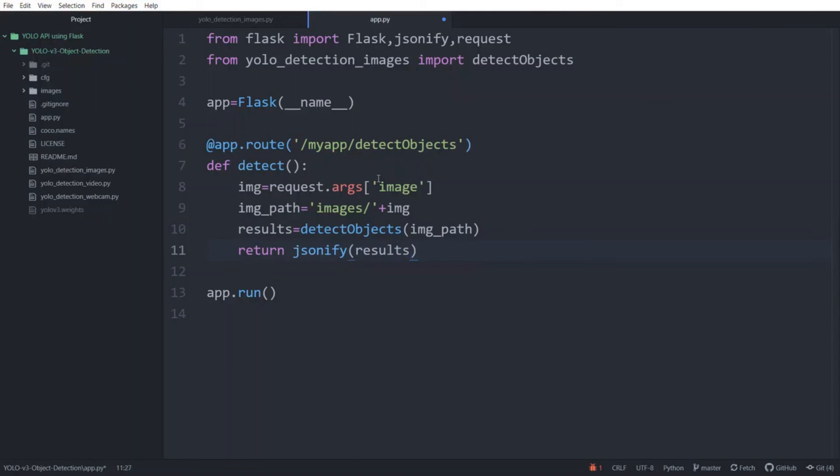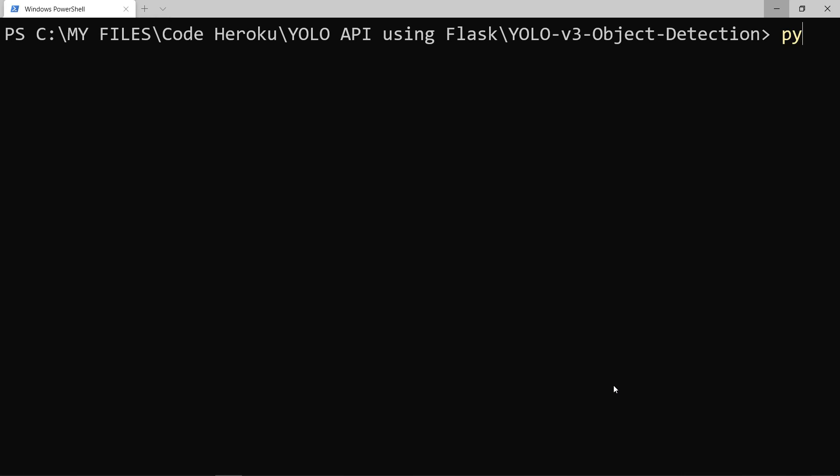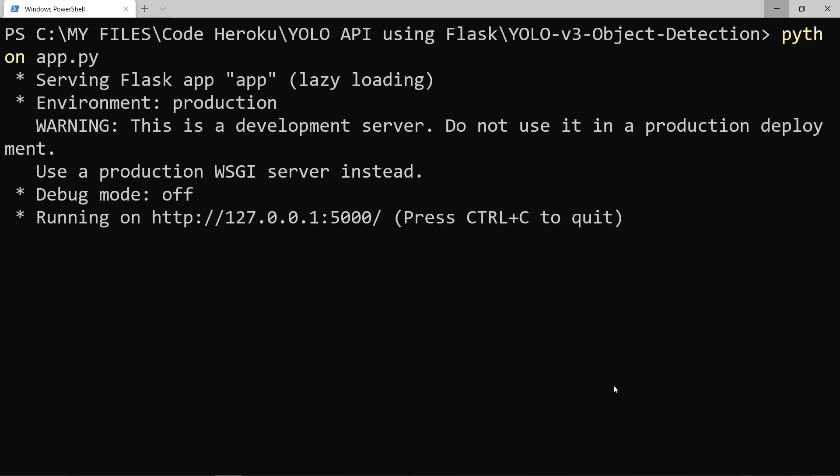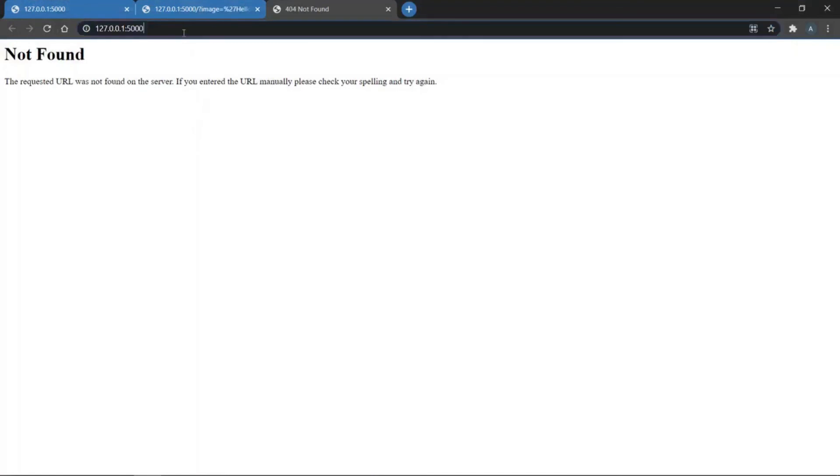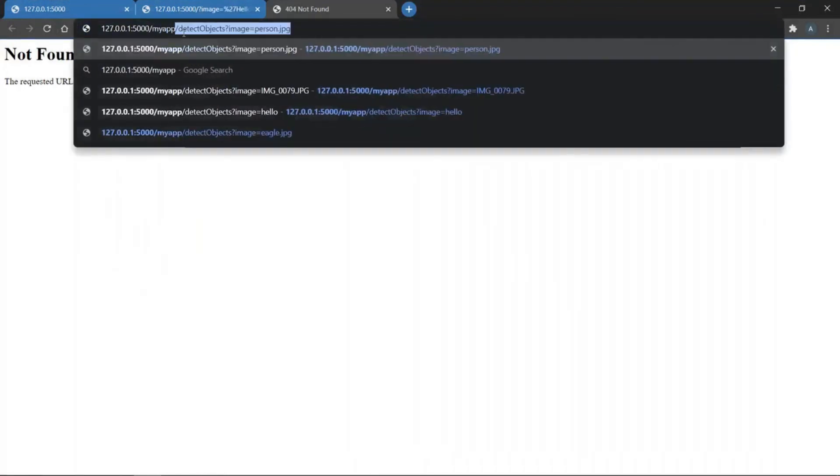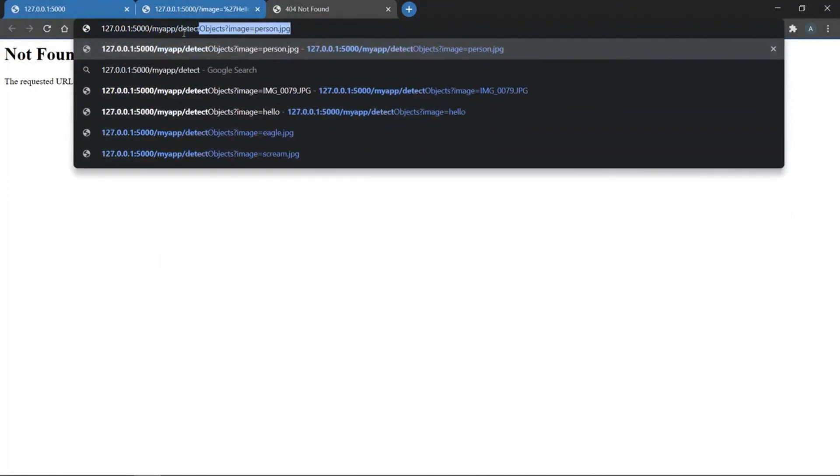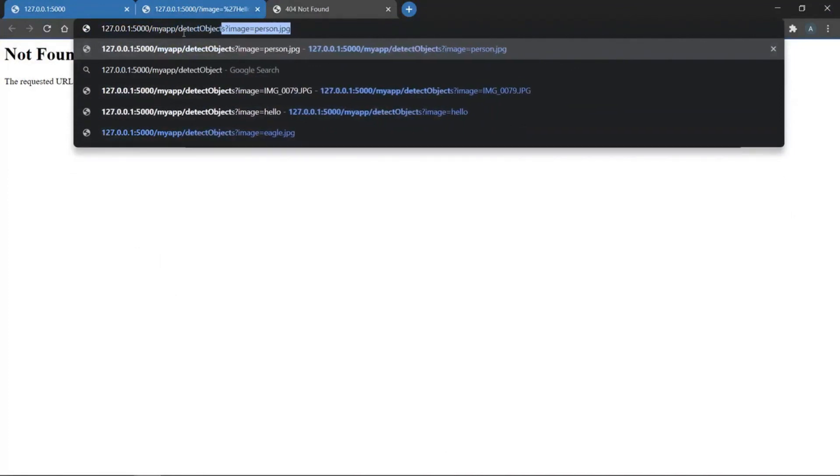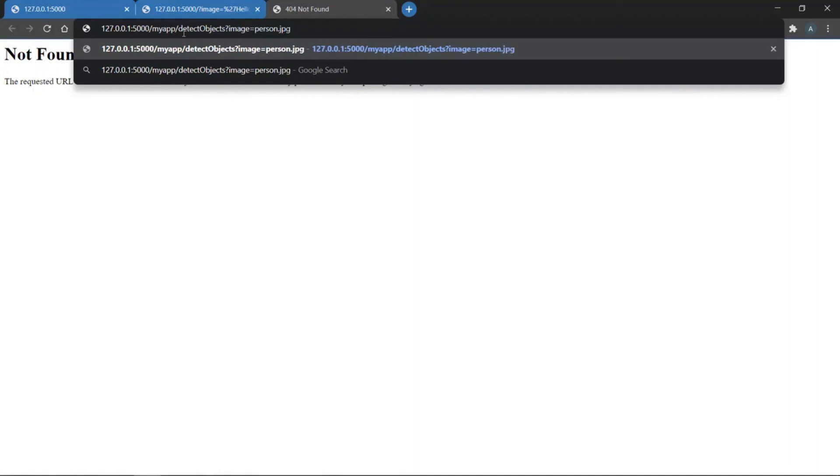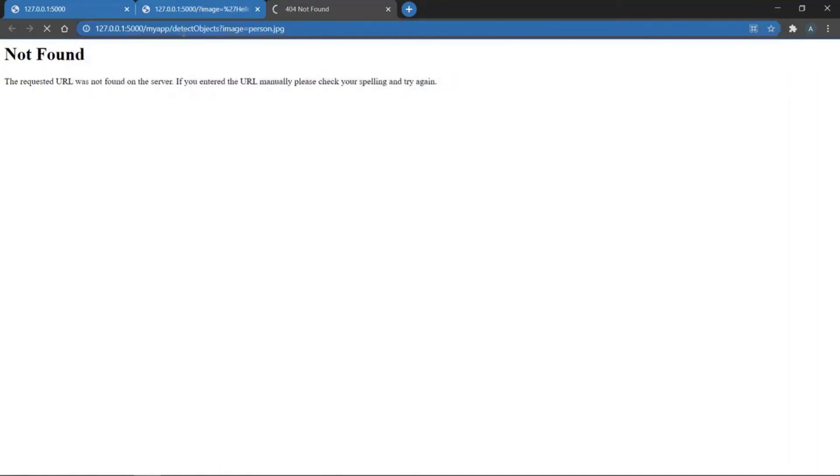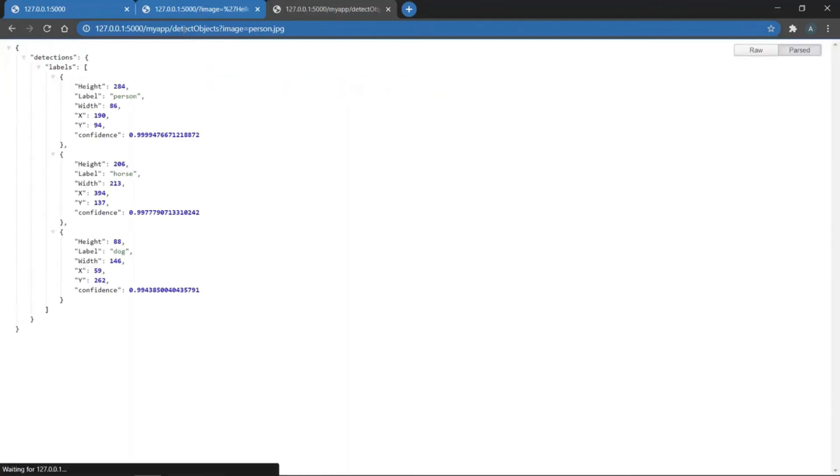Now you can add any image to the images folder to try out the API. So save the script again and run it for one final time. And open it. The default page will again give an error. So type our full API URL myapp/detect_objects question mark image for the argument and any image name. person.jpg and run. It will take a few seconds again to run for our model to fetch the results. But now you can see that we have obtained the results in JSON format. Now you know how to create a YOLO API using Flask.